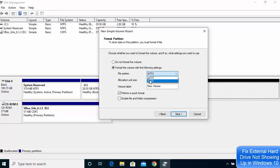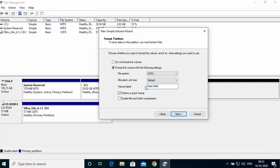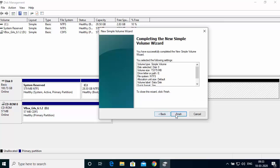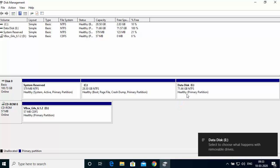Make sure the file system is set to NTFS — do not choose exFAT or any other file system. For the volume label, you can give any name; for example, 'Data Disk.' This name will appear beside your drive letter, so it will show as E: Data Disk. Leave everything else as default and click Next.